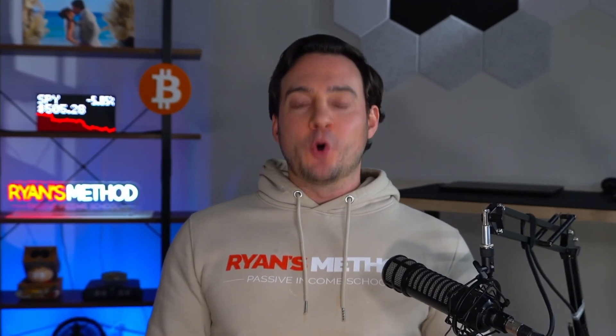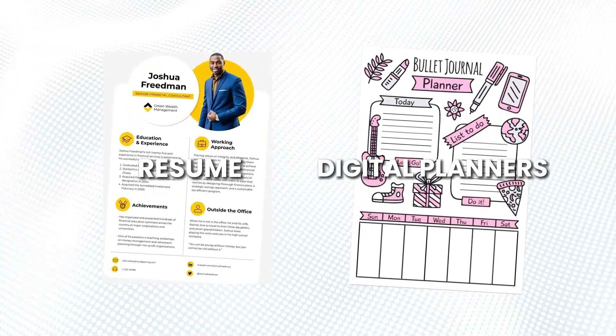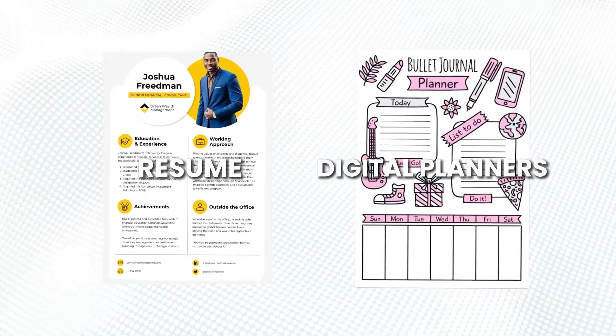Let's be real. Etsy's been a goldmine for many digital sellers. I'm talking about people pulling in thousands of dollars each month just from things like digital planners or resume templates. But here's the thing. Most of them don't have their own website, so they're leaving money on the table and they're not building a brand.